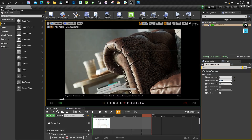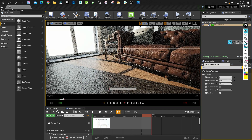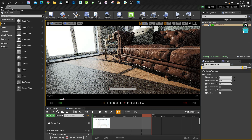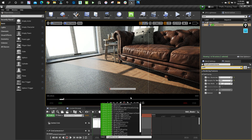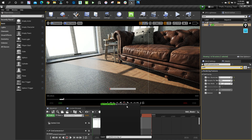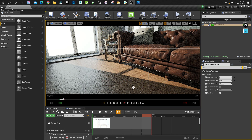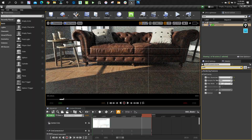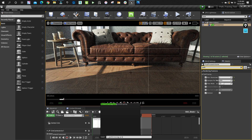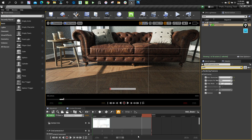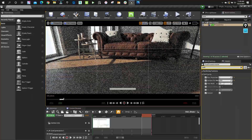That little progress bar you see — here's how to activate it. Hit the tilde key to open the console and type: r.PathTracing.ProgressDisplay. To turn it off, enter 0; to turn it on, enter 1. It's simply a bar that shows you how long the render is going to take.